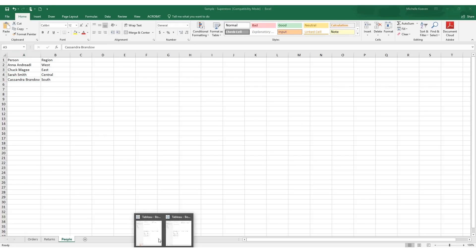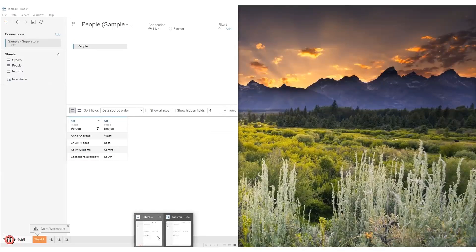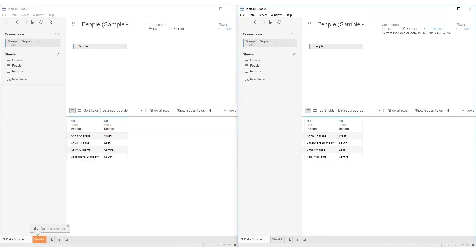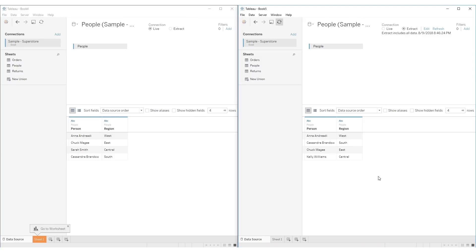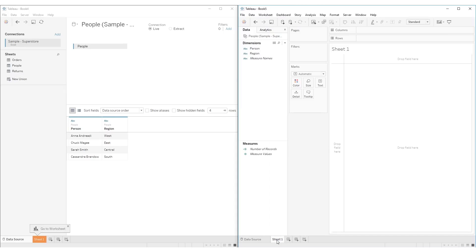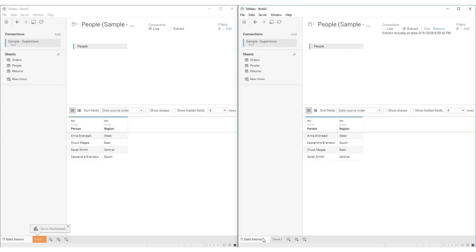Now let's go back to our Tableau workbooks and you can see we can refresh it over here and see Sarah Smith come in. Over here in our extract, Sarah Smith doesn't come in. If we click to refresh the extract, it doesn't refresh the extract until we navigate to sheet one. But when we go back to our data source, then we see Sarah Smith coming in.